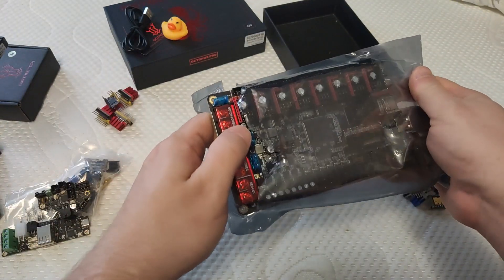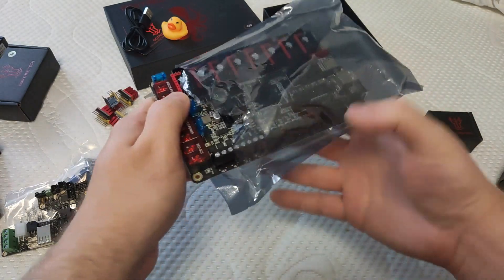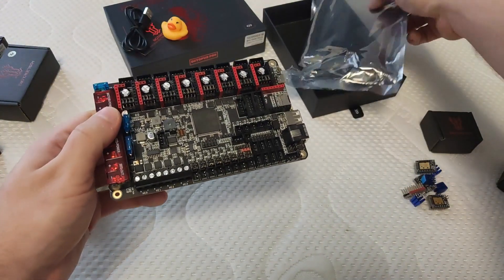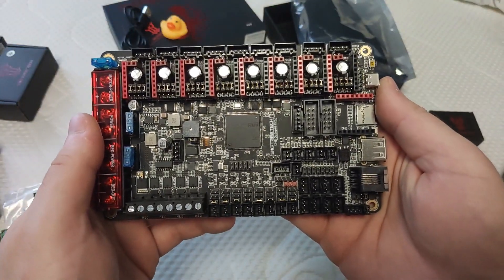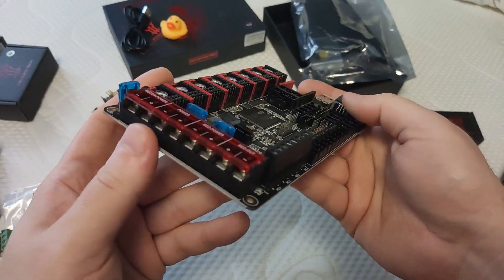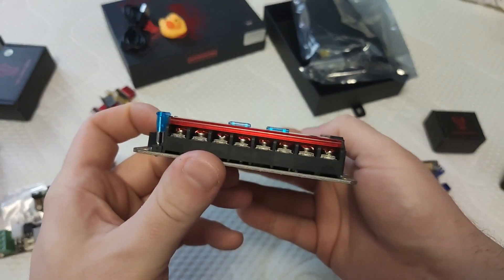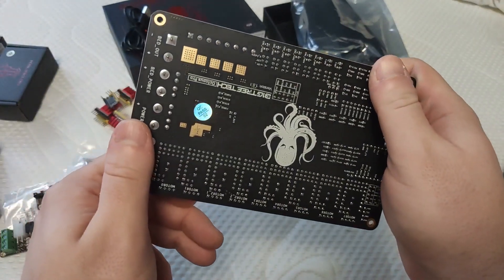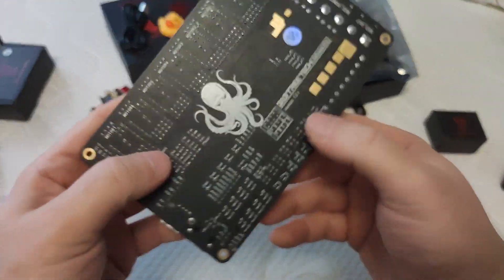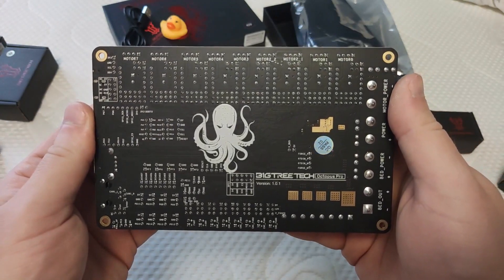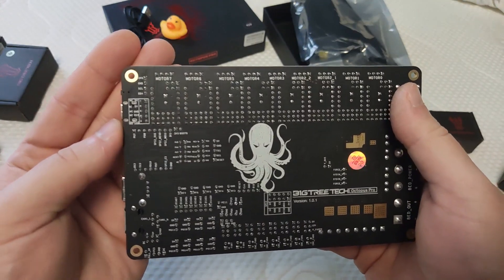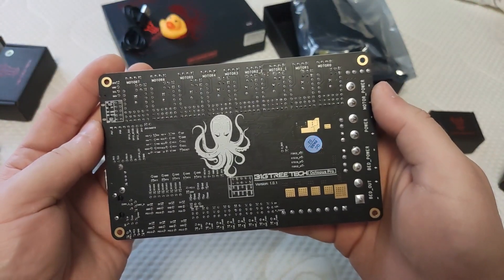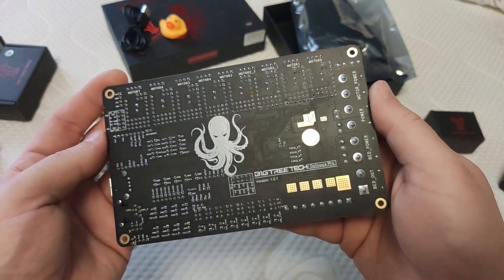What I like on this board is it has 8 stepper motor driver slots that can be adjusted to any configuration you like. For example, you can have 3 high voltage drivers and 5 normal ones. There is a jumper on top of each driver which you can select the voltage. Aside from that, it has standard functionality that pretty much every board has, but it also has a ton of connections that you can utilize in any way. I think it's also pretty cheap as it cost me around $60.